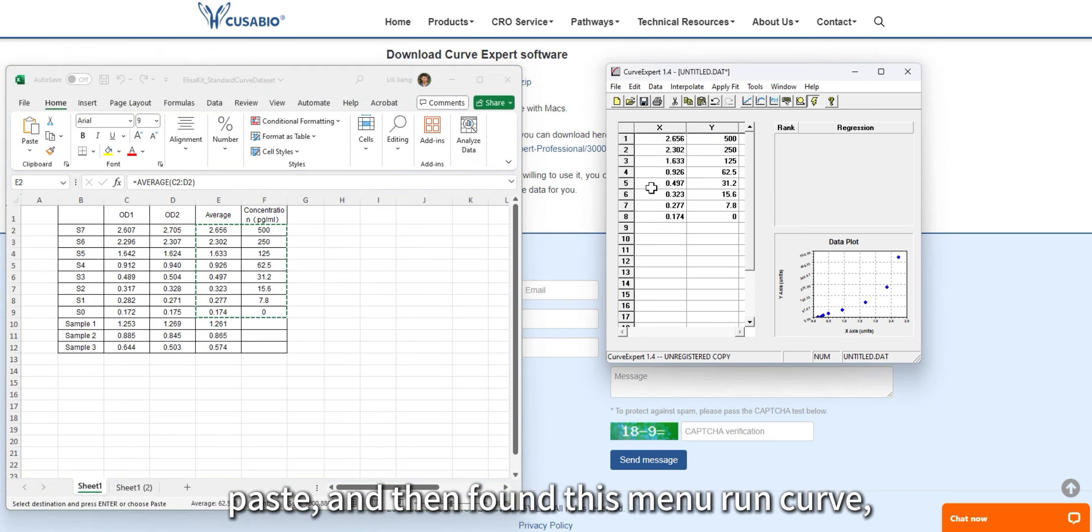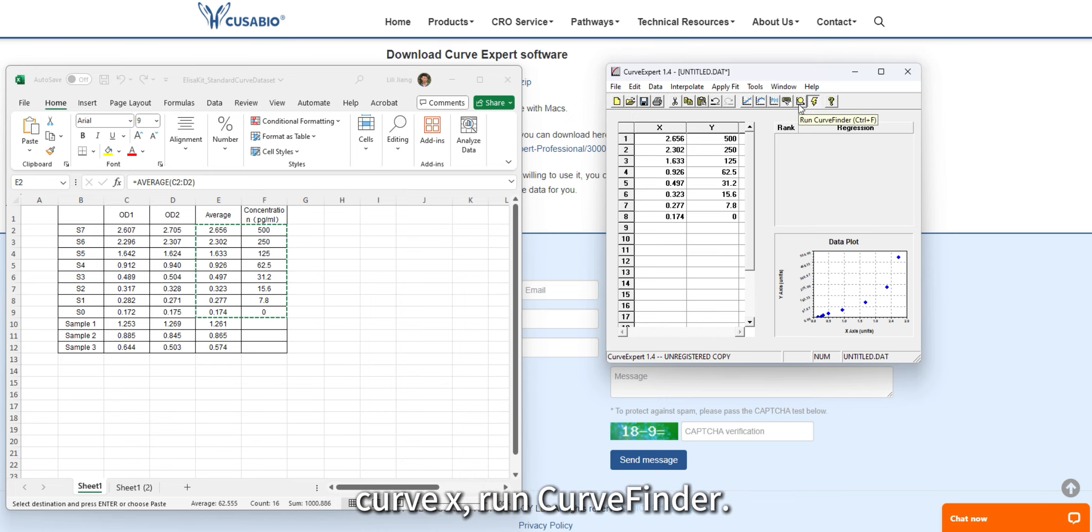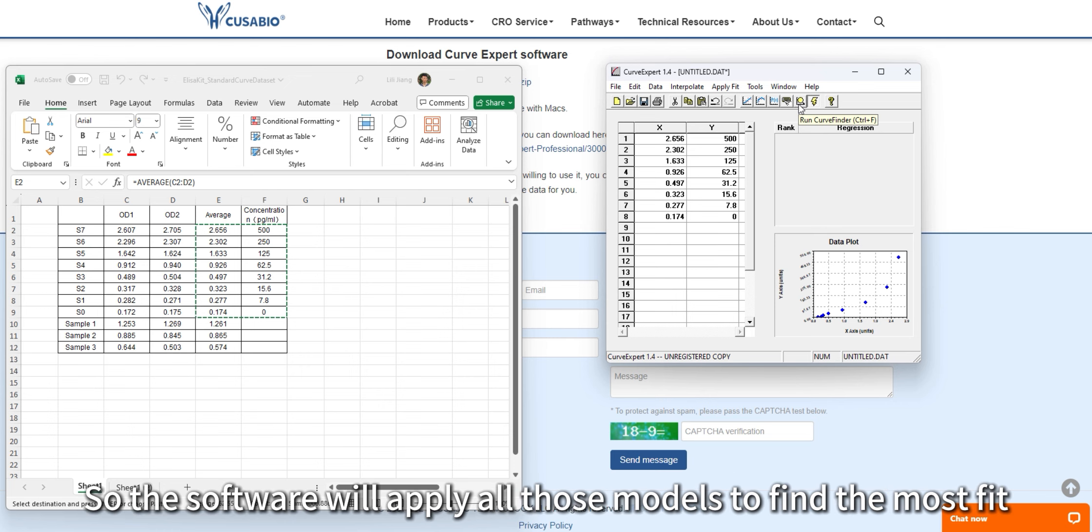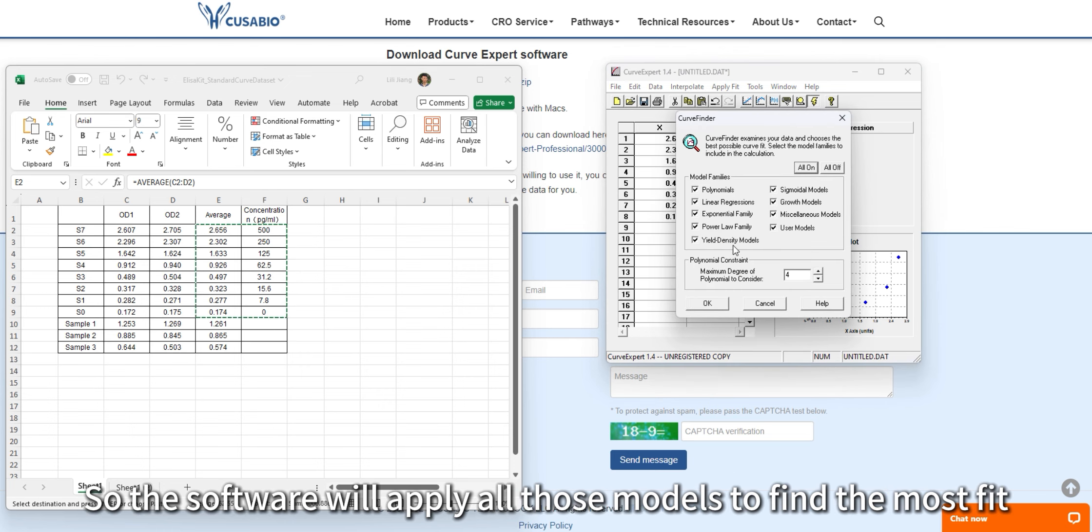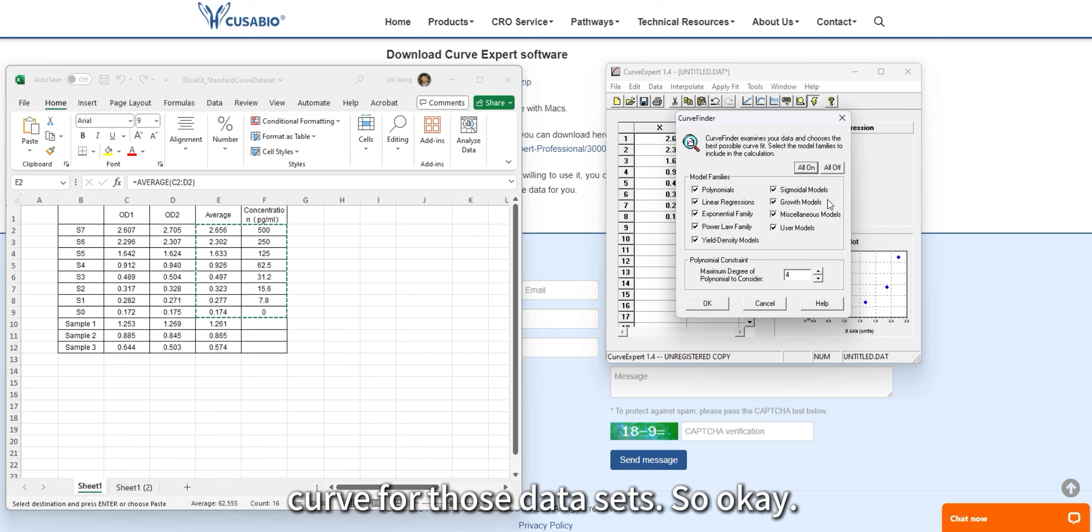Then find this menu, select CurveFinder, and run it. The software will apply all those models to find the best fit curve for those datasets.